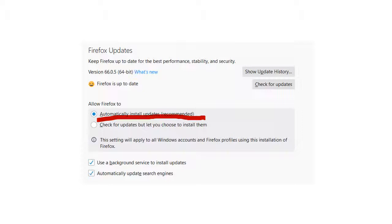And even if you say check for updates and let you choose to install them, they keep annoying you, and that's really bad. So if you still want to use Firefox, how do you disable the automatic updates? Let me show you.